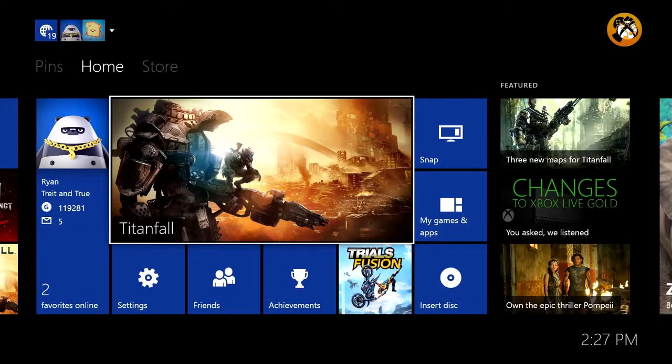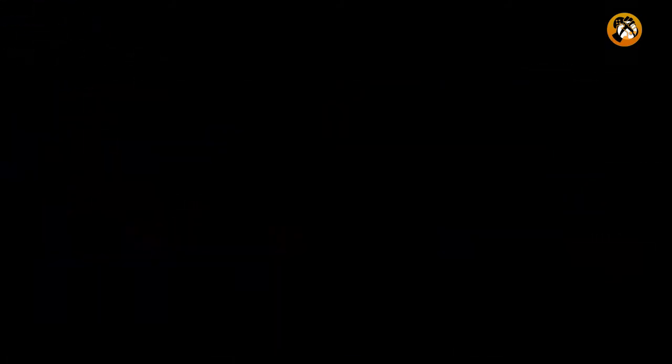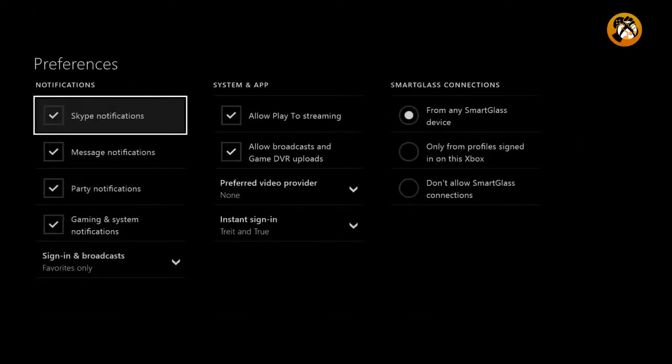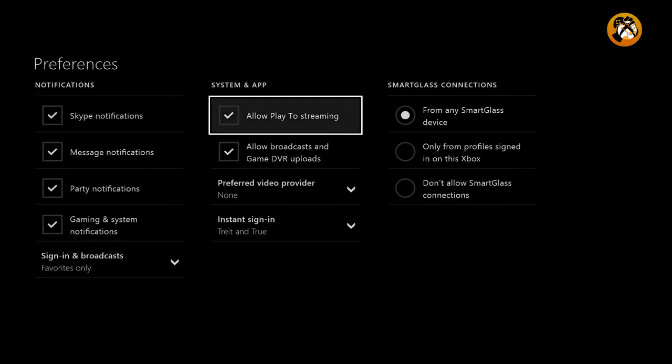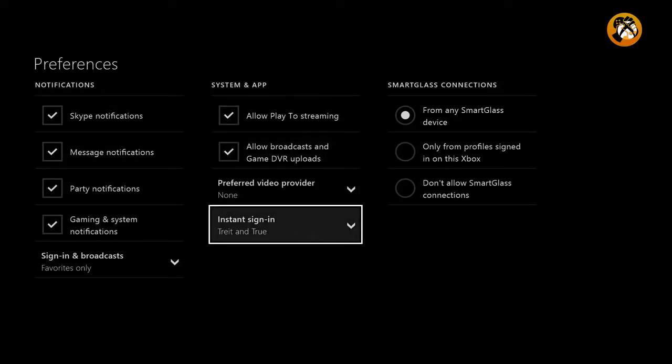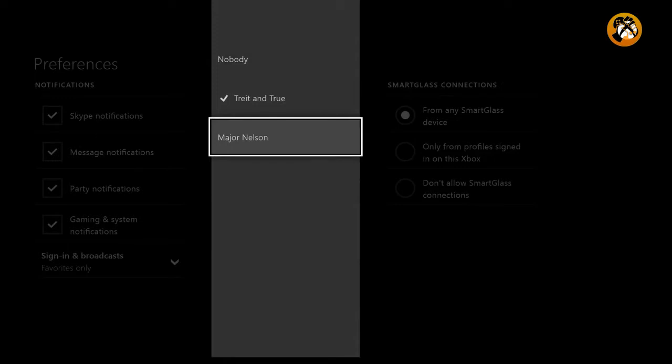Yeah, actually in response to customer feedback, we are introducing the much requested auto sign-in feature with this release. Now, what does that mean? What that means is you'll be able to configure one of the accounts on your console to automatically sign in every time you power up or come out of connected standby.